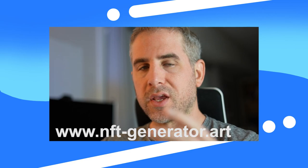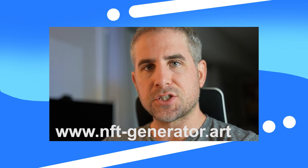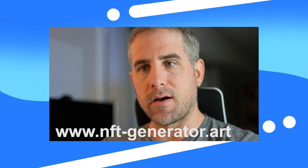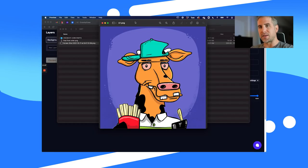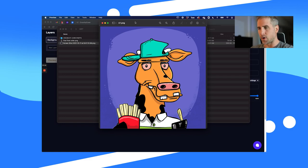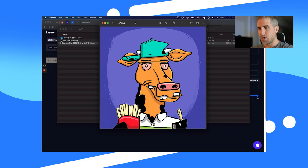Let me show you how to auto-generate 10,000 characters — or whatever amount you want — using nft-generator.art. Let's first break down Crunchy Cow. This is the artwork in the NFT series I'm working on, and I used NFT Generator to build these cows.